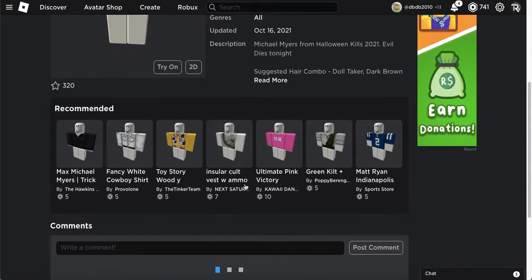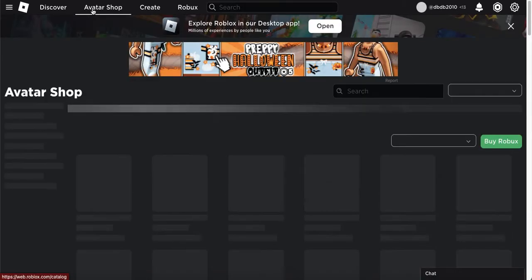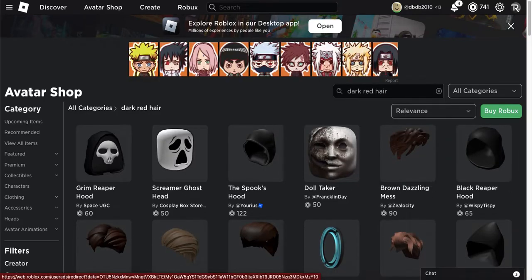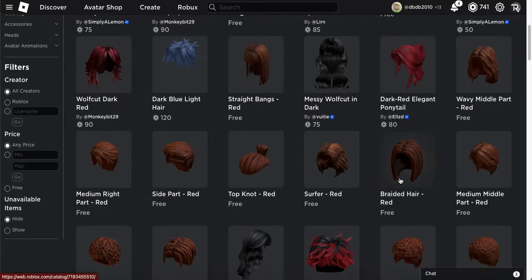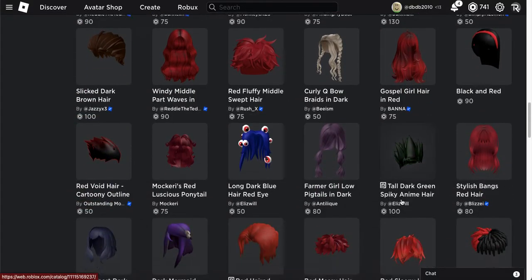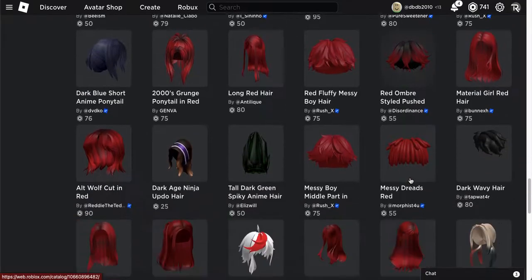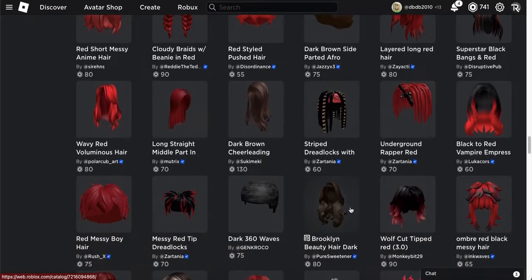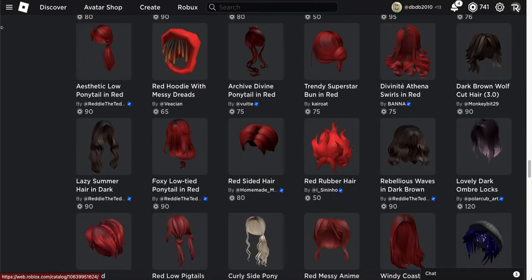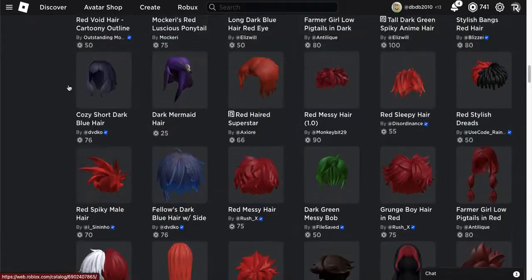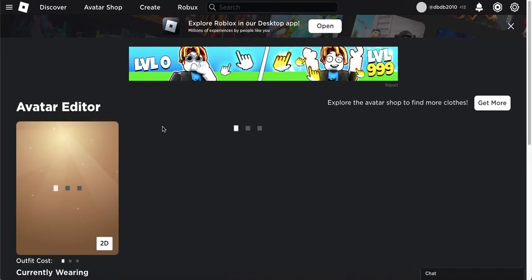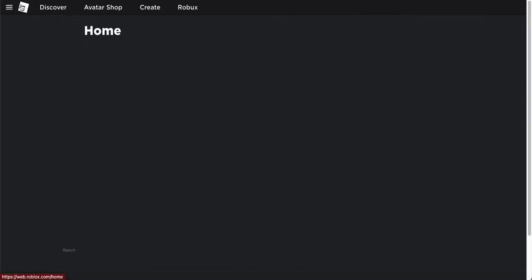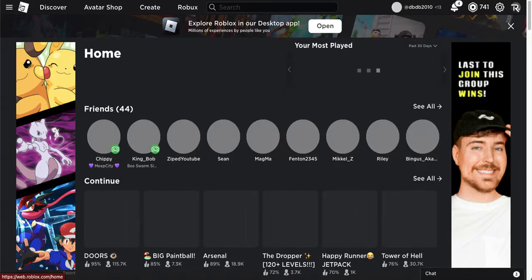You can just buy the matching pants, then look for dark red hair — any hair you think could look good on that face. I chose a completely different one but you can choose whatever you want, as long as it looks somewhat right. I think that's actually it. I'm just going to equip my costume. I'll leave a link to all these items in the description if I can.